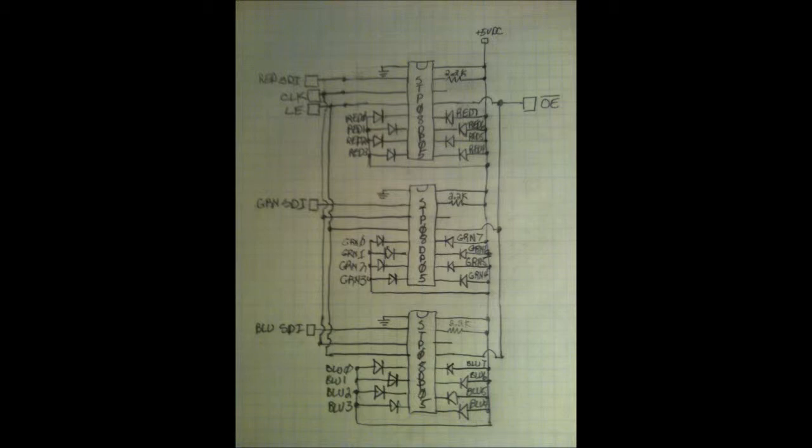Additional chips can be chained by chaining the clock, latch enable, and output enable signals and the serial data output of one chip to the serial data input of the next chip.